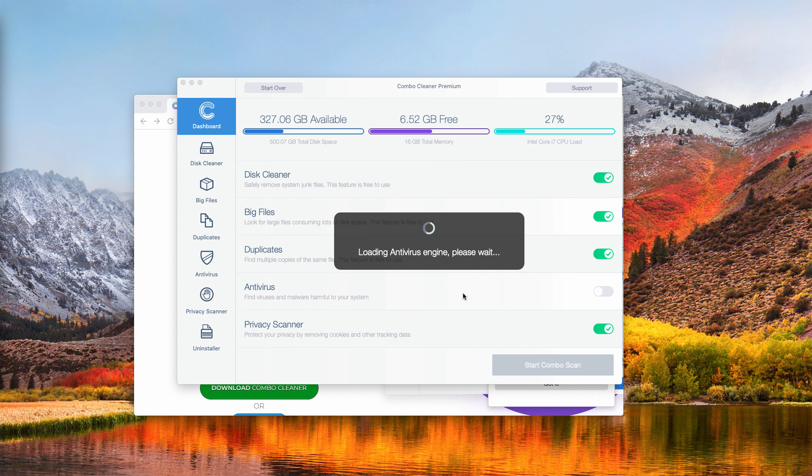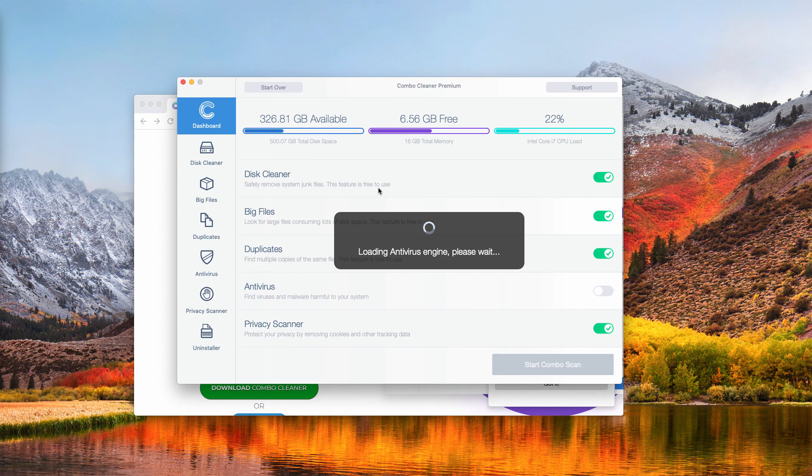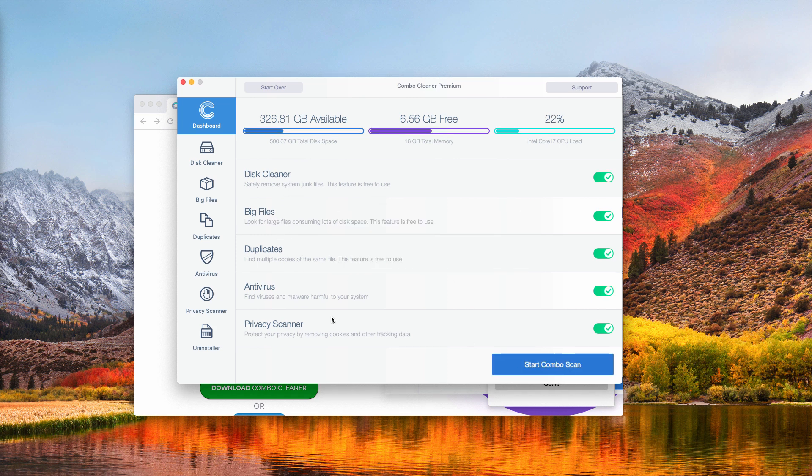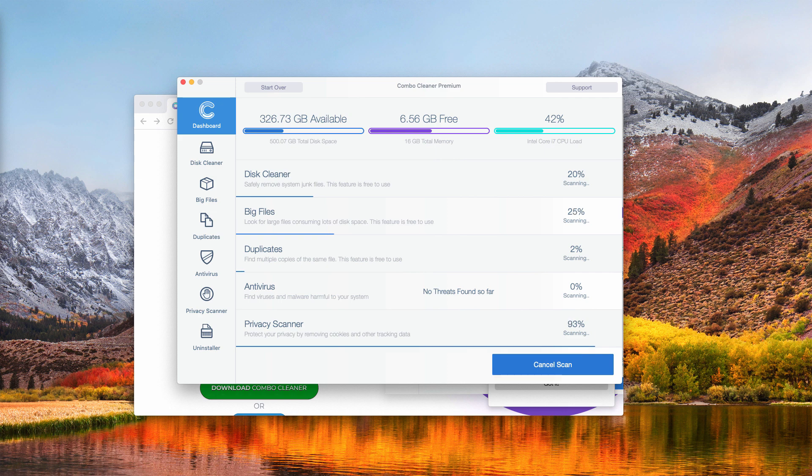The program offers some free features: disk cleaner, big files, and duplicates. But the antivirus is a component of the premium license only. Click on start combo scan to get a clear picture of your Mac's safety.